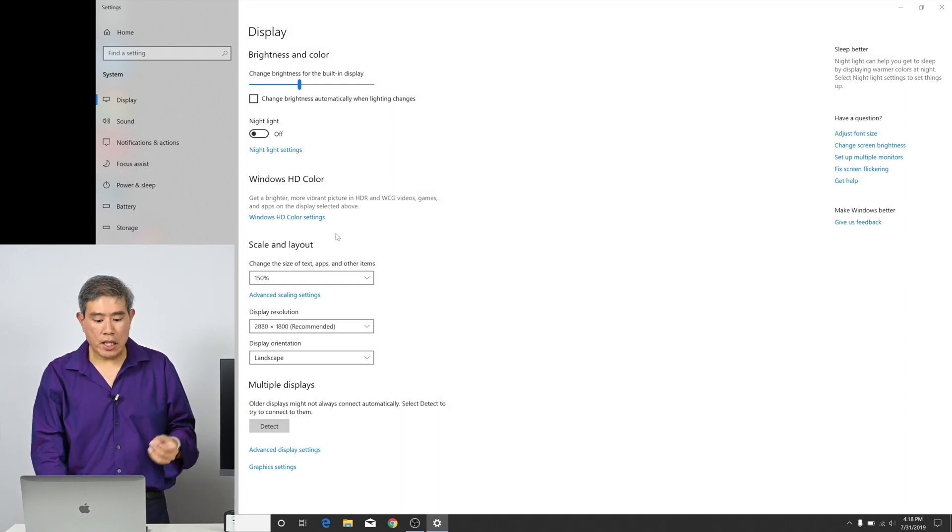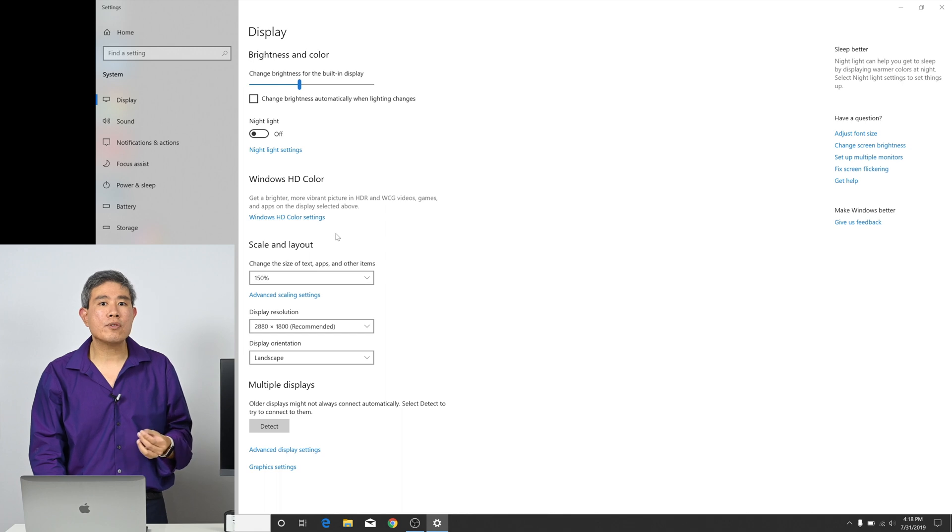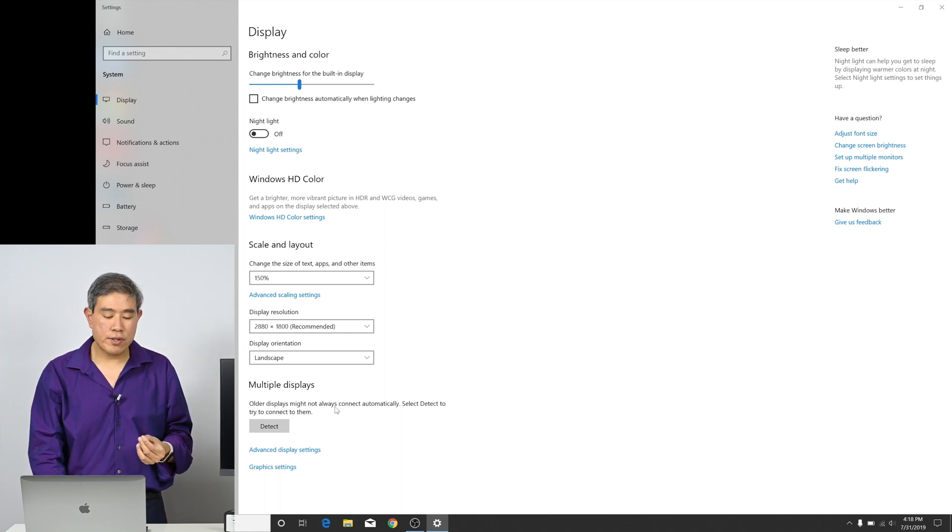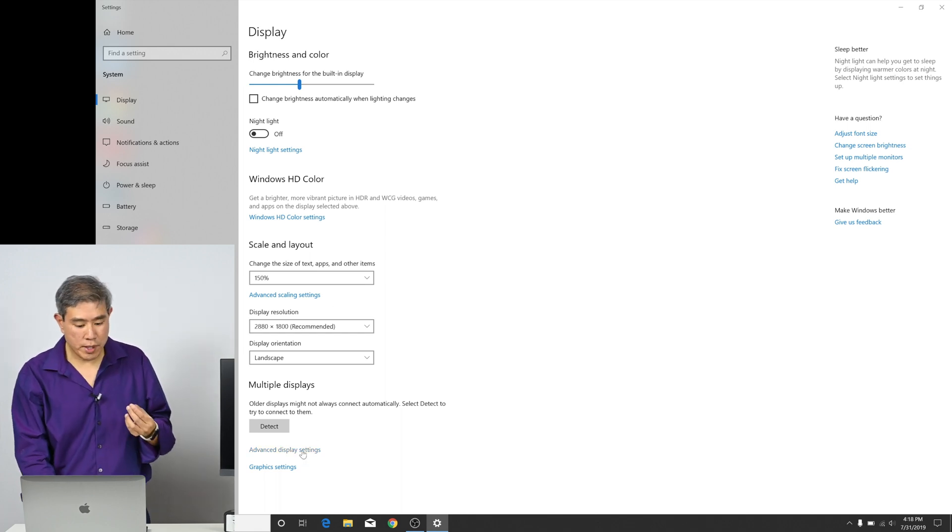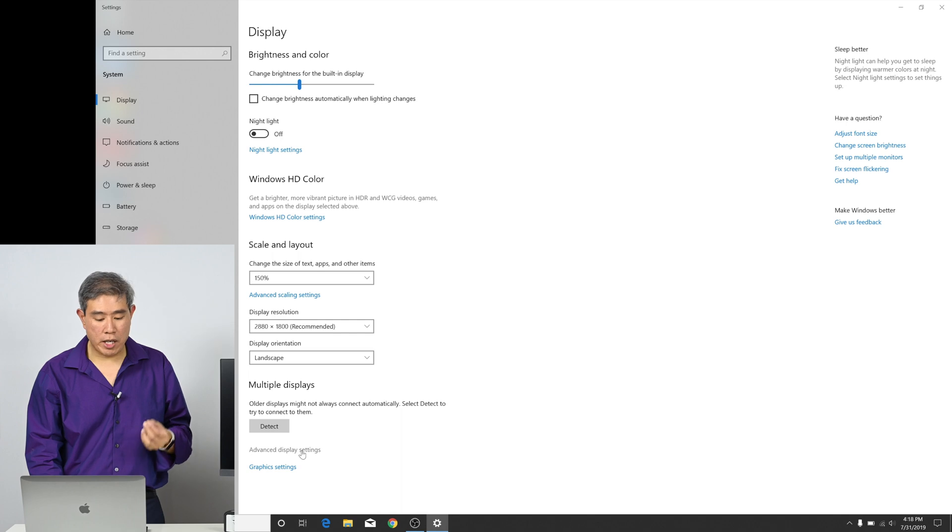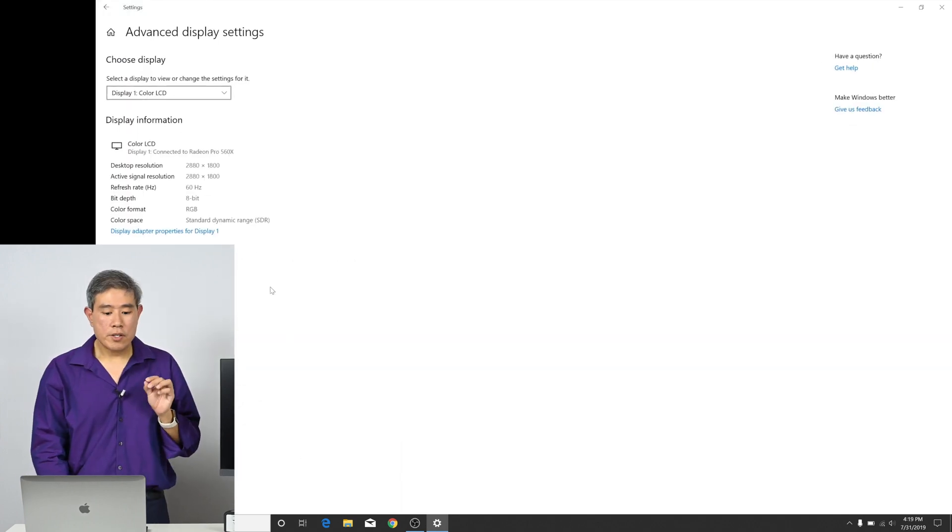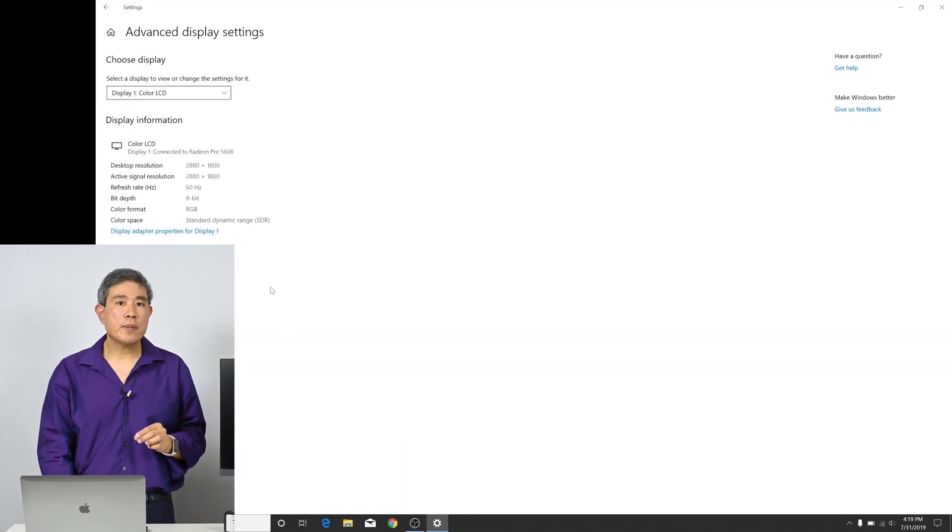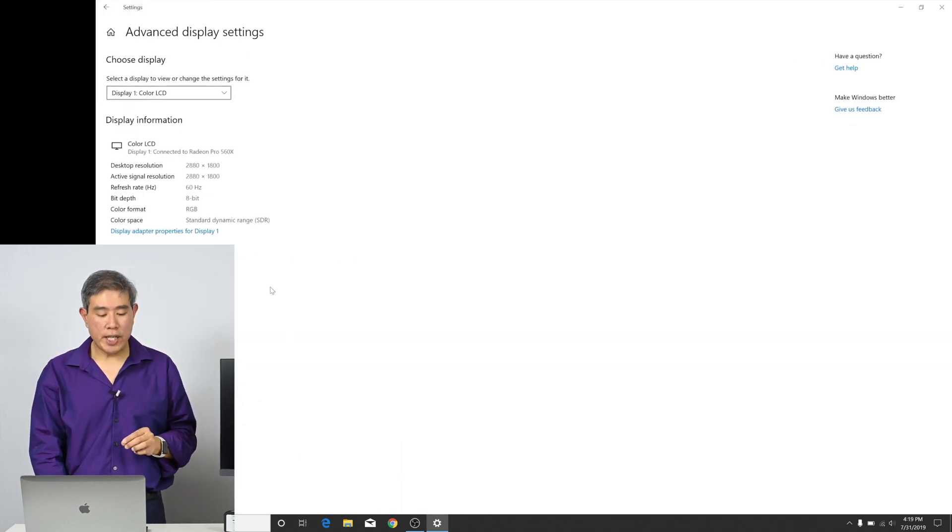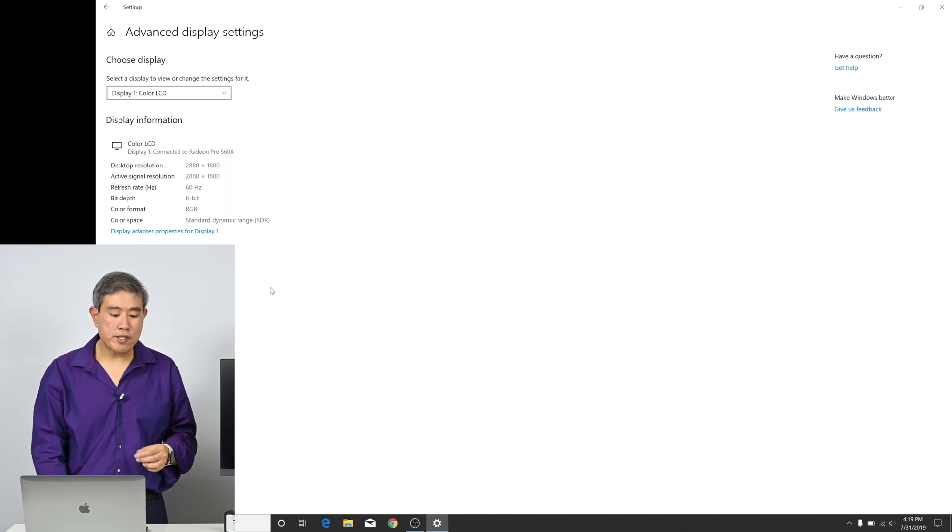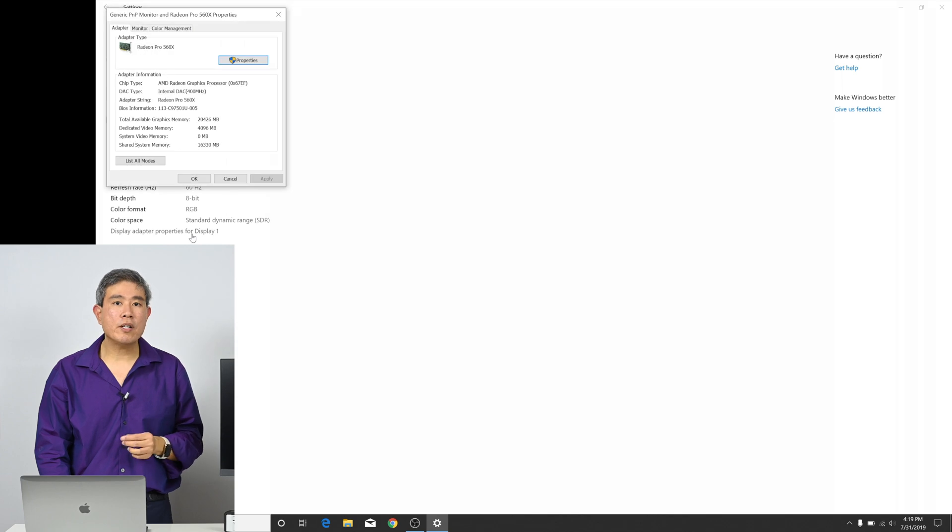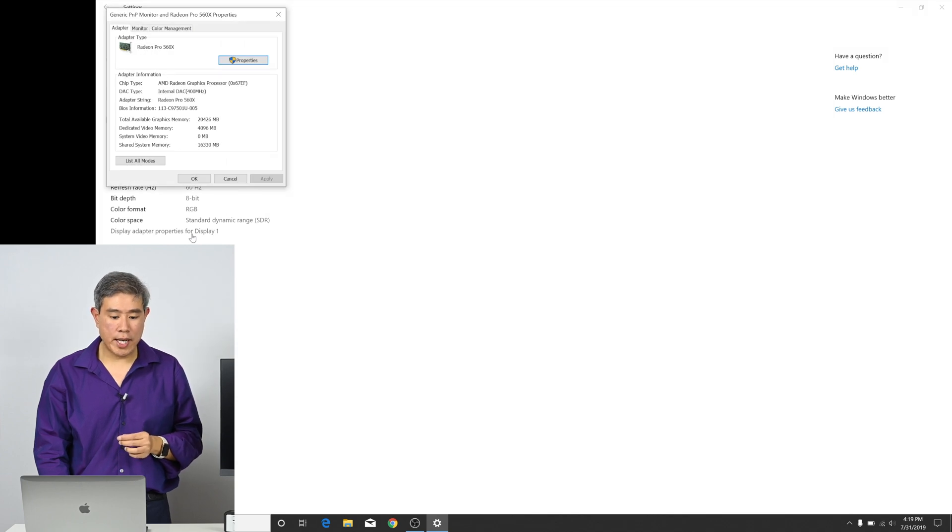Moving on down, there's not a lot of other settings here other than making sure that the Windows calibration is turned off. So what I'm going to do here is scroll down towards the bottom and click on advanced display setting. In the advanced display setting, we're going to go down towards the middle and there's a hyperlink text there that says display adapter property for display one. I'm going to go ahead and click on that.